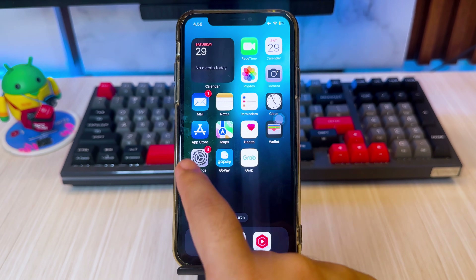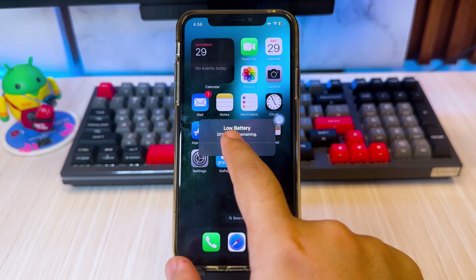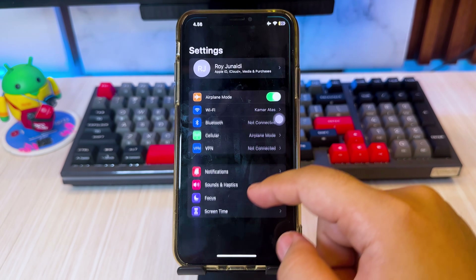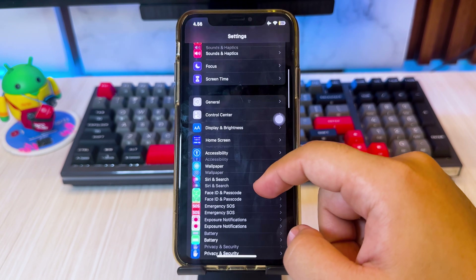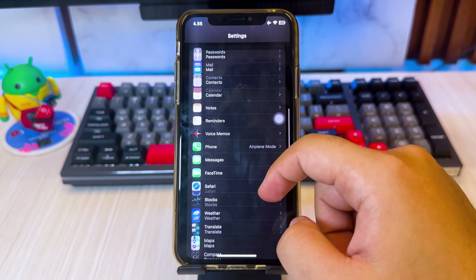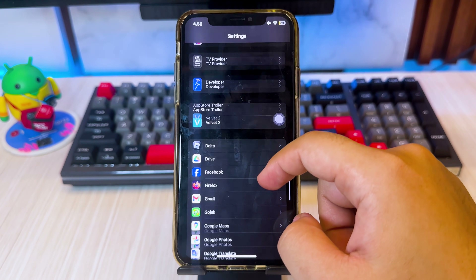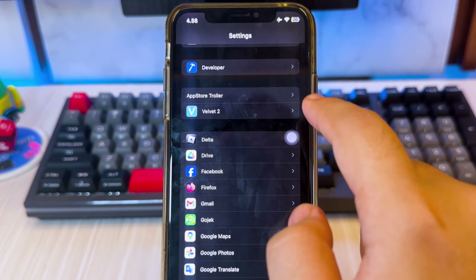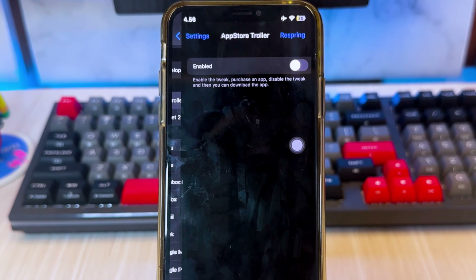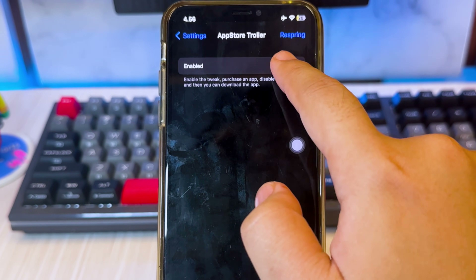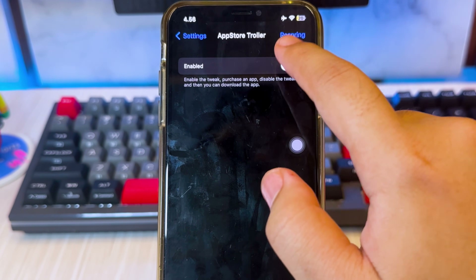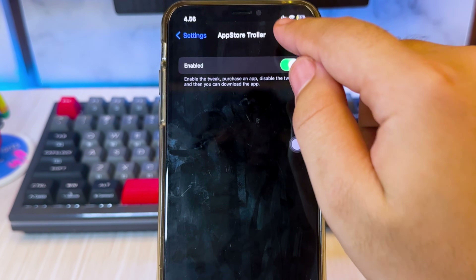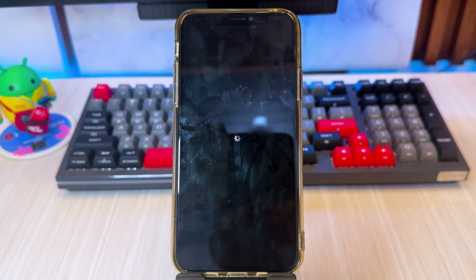Then go to Settings to set up App Store Troller on your device to download or update apps that are not supported on your current iOS. Scroll down and click App Store Troller, then enable it. After that, click Respring to activate it.